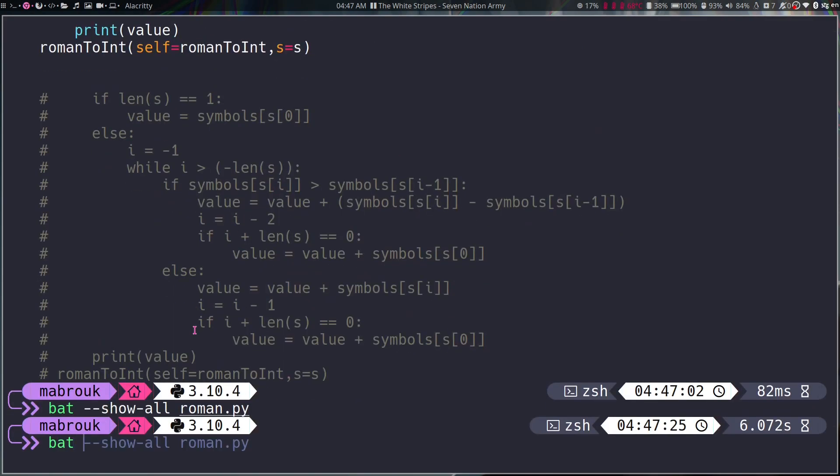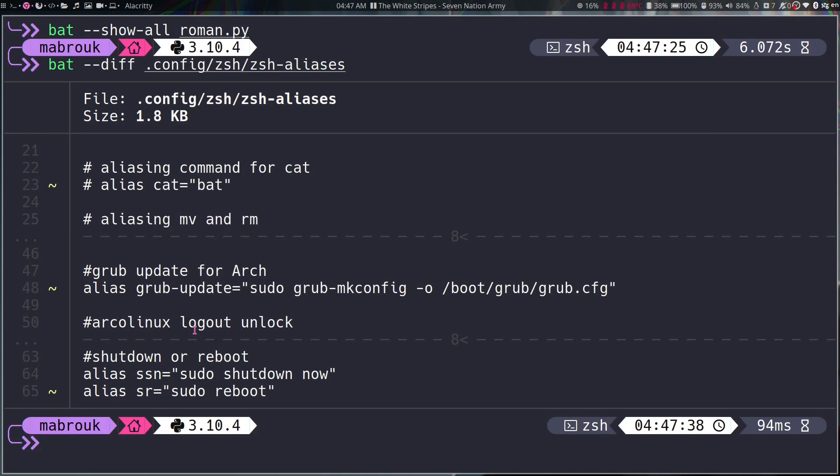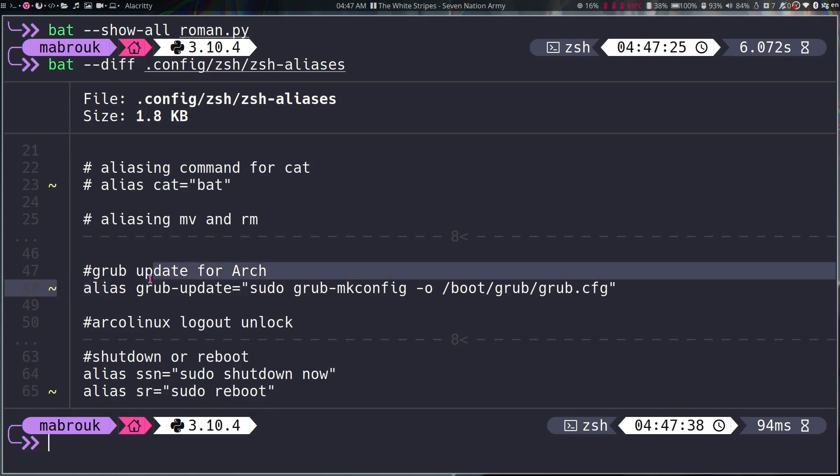Also I use the diff. This shows what I changed in a file when it exists in a GitHub repo or any git repo, like this one. This is my zsh aliases. As you can see, I modified this line and this line and this line.